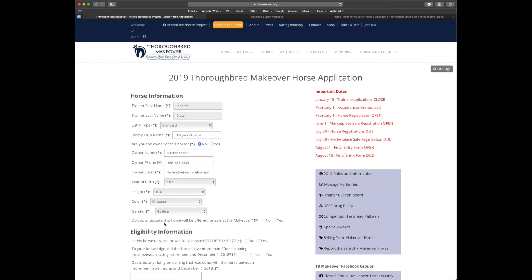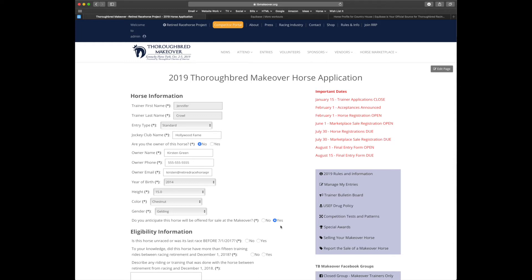The next question is new for 2019. Do you anticipate this horse will be offered for sale at the makeover? If you select yes, once your horse is accepted, a green icon will show up next to their name on the list of entries. This will note to potential buyers that your horse will be for sale at the makeover and they'll be able to follow your journey throughout the year. Don't worry, you can change your mind. Just email secretary at tbmakeover.org and I will make those changes for you.